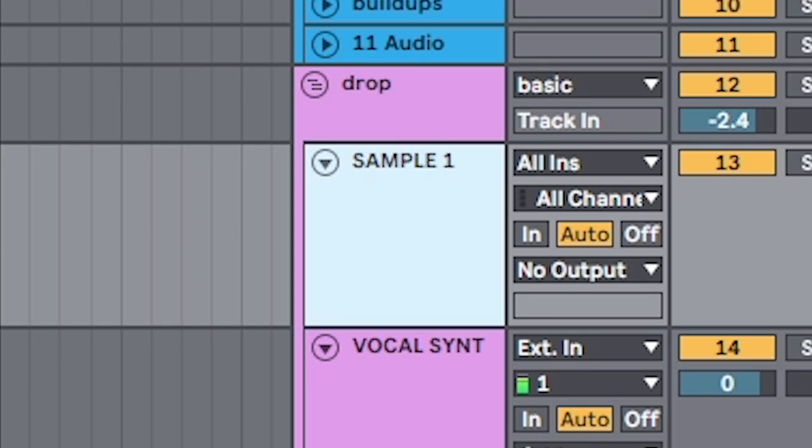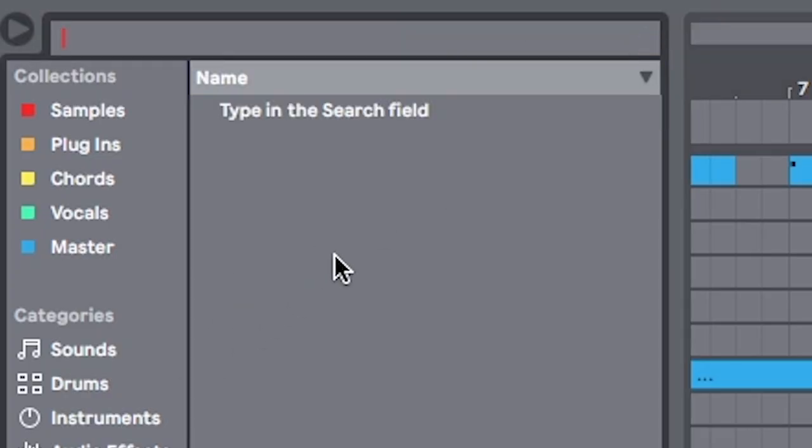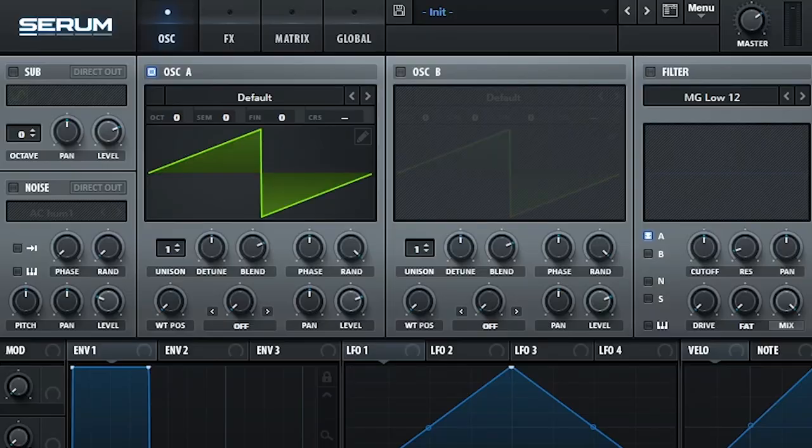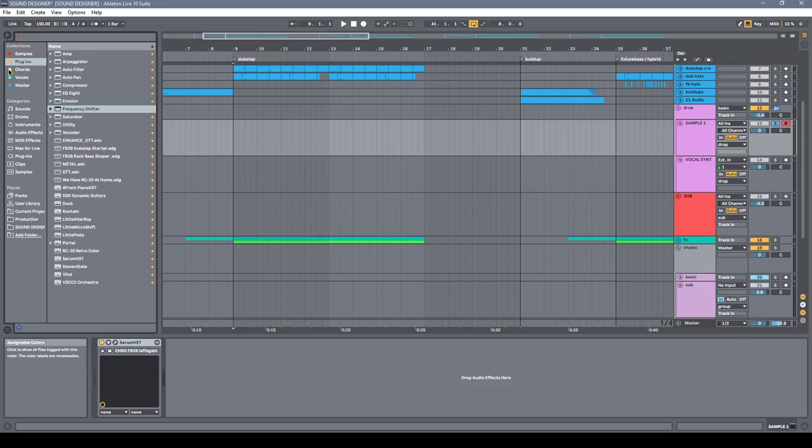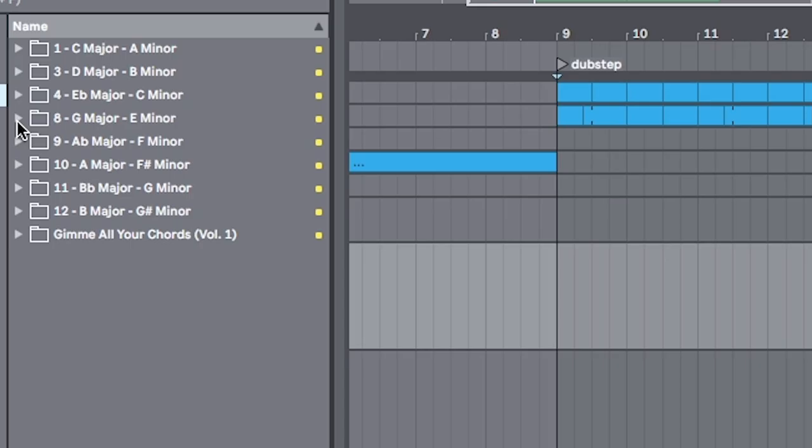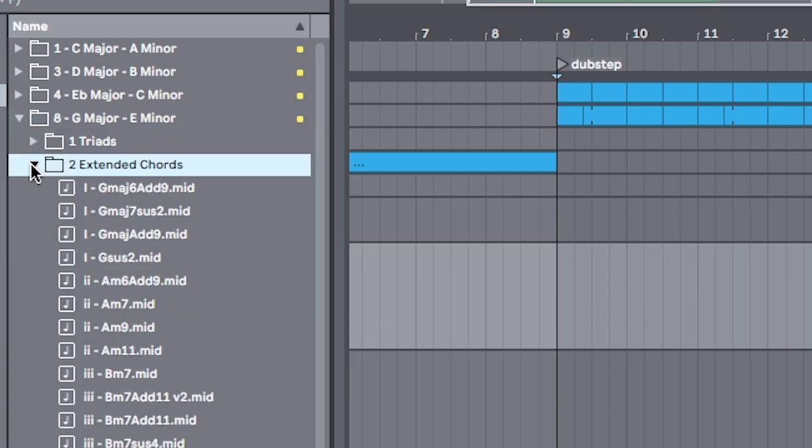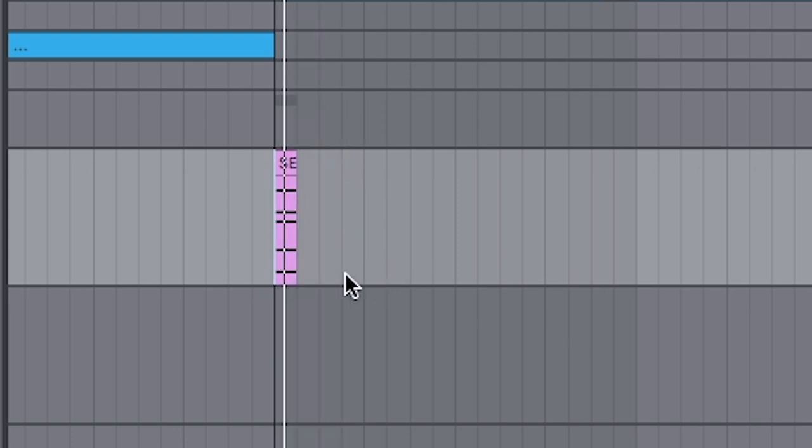And this will act as sample number one. We're going to try some different things. I'm just going to put serum in. And then pick a super saw. Some chords so that we have some kind of melodic element. I'm going to do a G major 9. And we're going to make it really short, actually. And that's our sample.